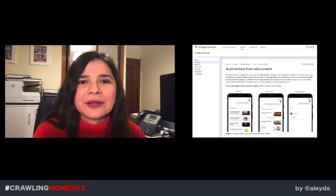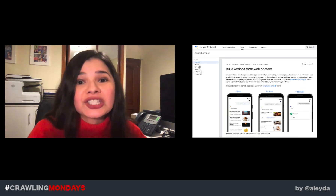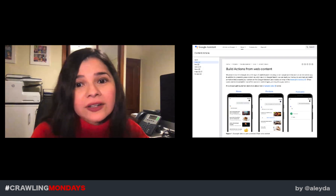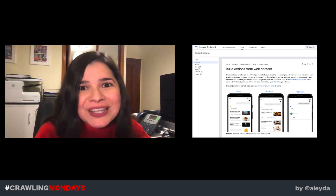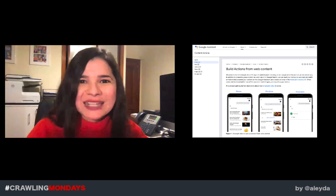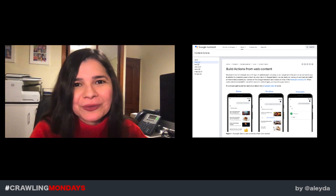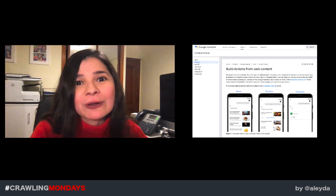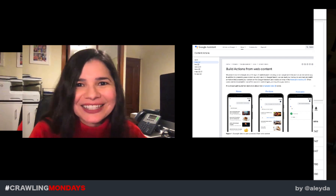Additionally, Google has confirmed that they will start supporting structured data to generate Google Assistant actions too. So it will be a win-win-win type of scenario. I will share much more with you today on how to make the most out of it. Let's take a look.